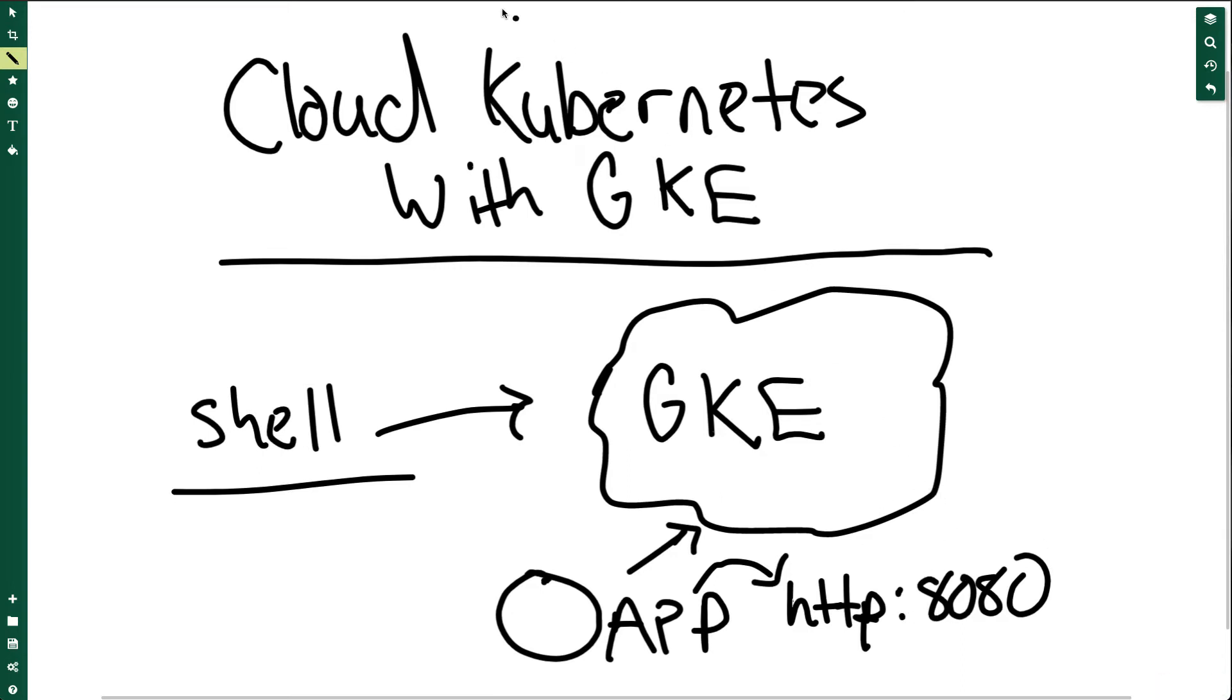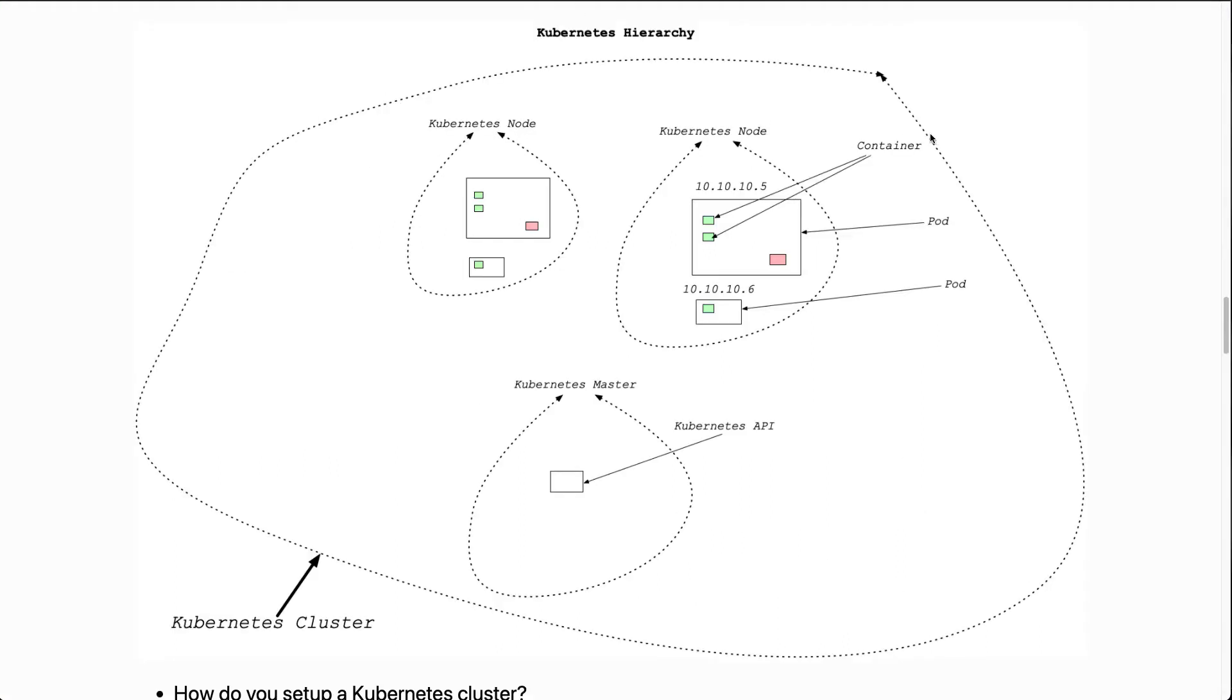Just a reminder what a Kubernetes cluster looks like—it's something quite large. You would create this abstraction here where there would be a cluster with a master. That's what Google Kubernetes Engine is doing.